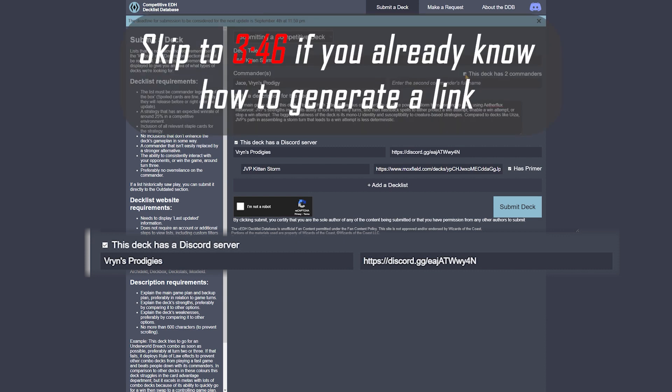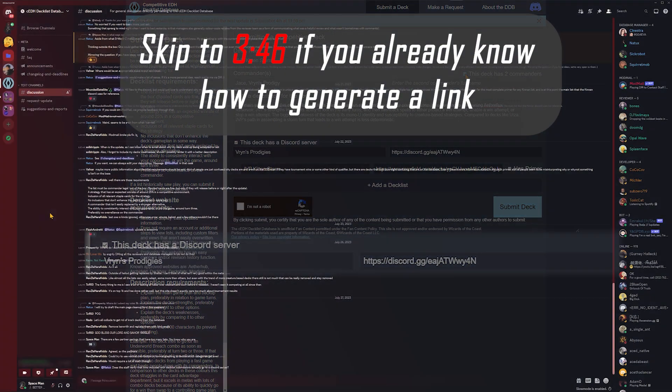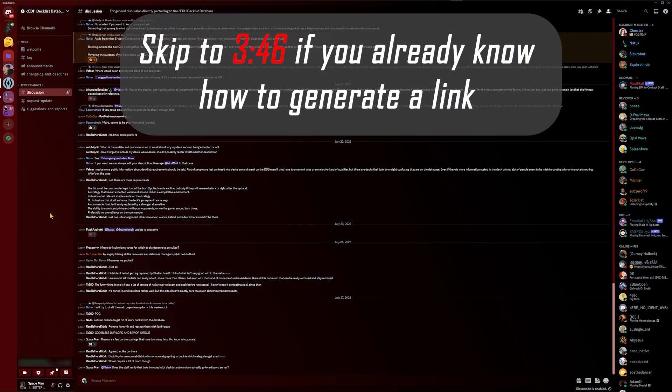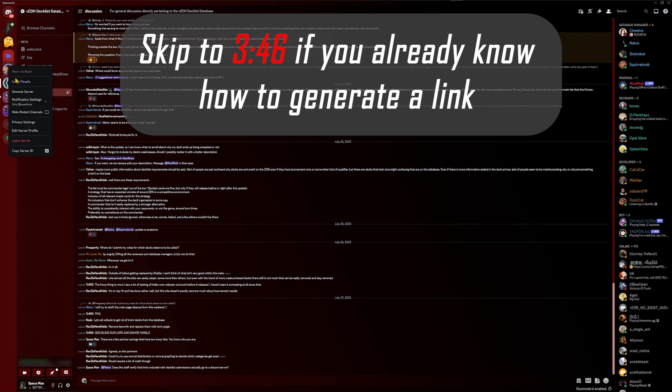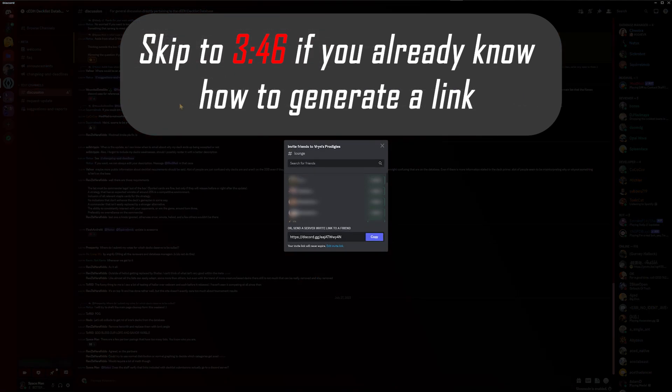If you don't know how to do that, I can show you quickly. To generate a Discord link for your server that won't expire, first identify the server icon within Discord. Then right-click on the icon and select 'Invite People.'